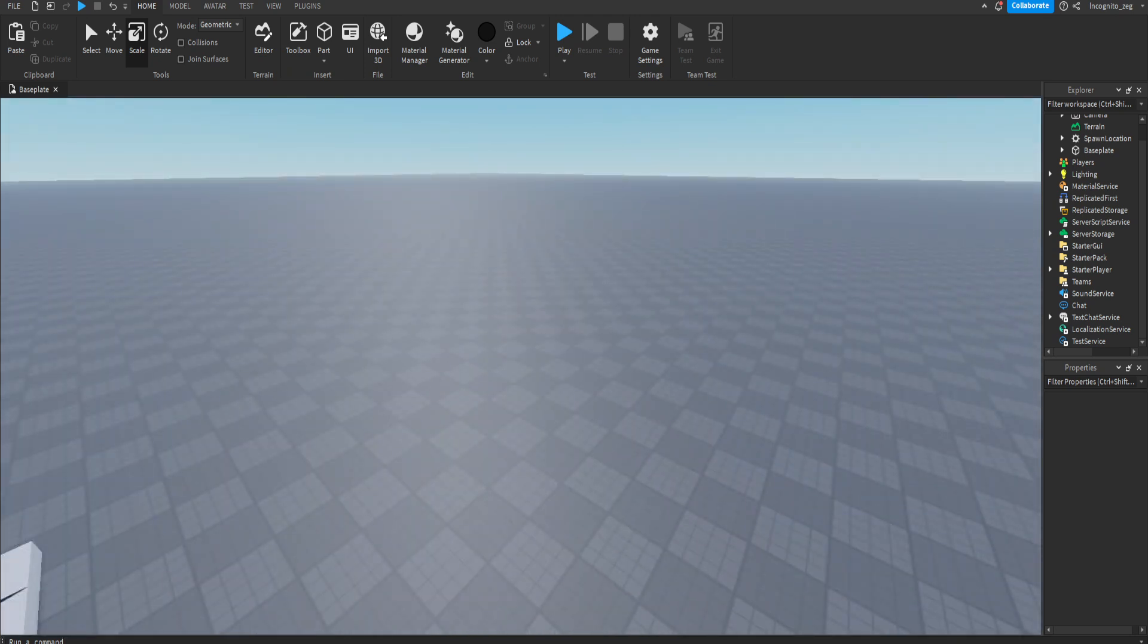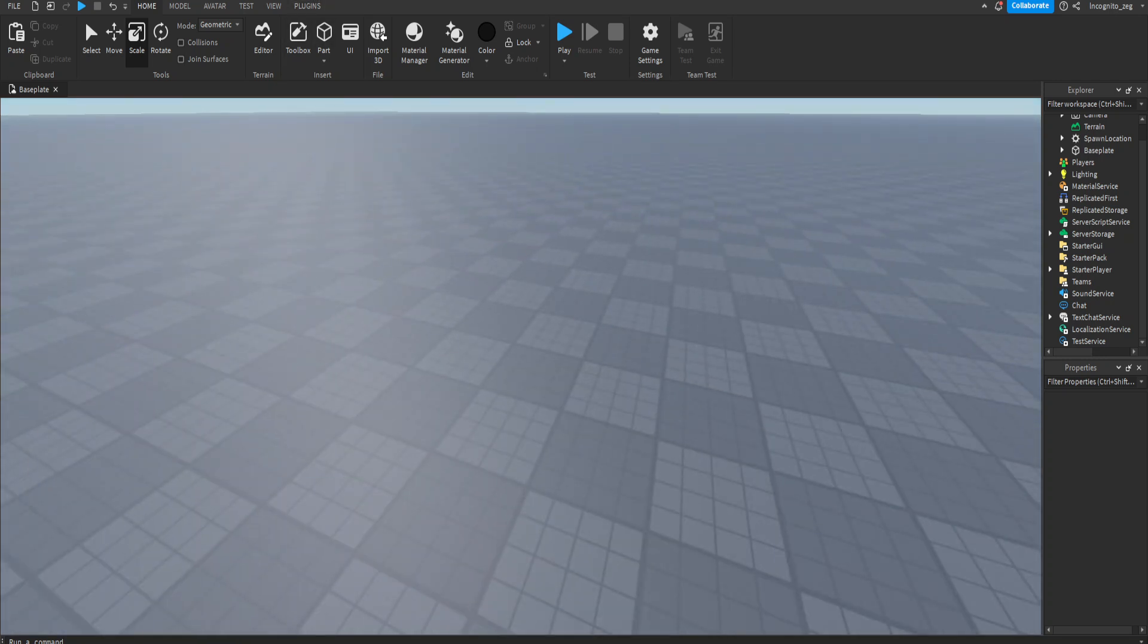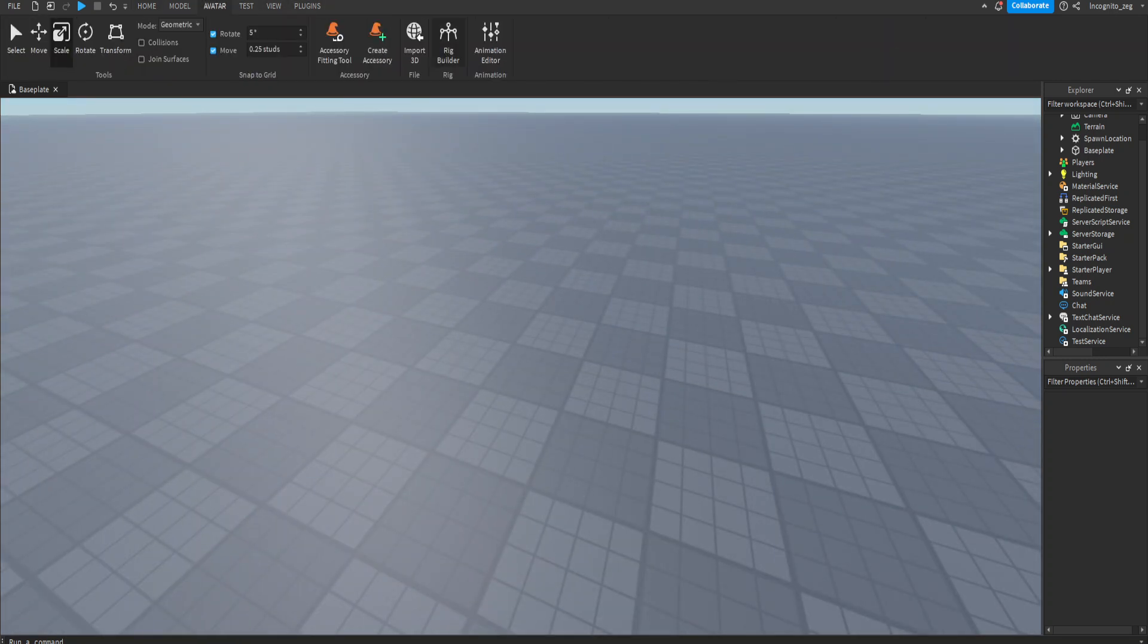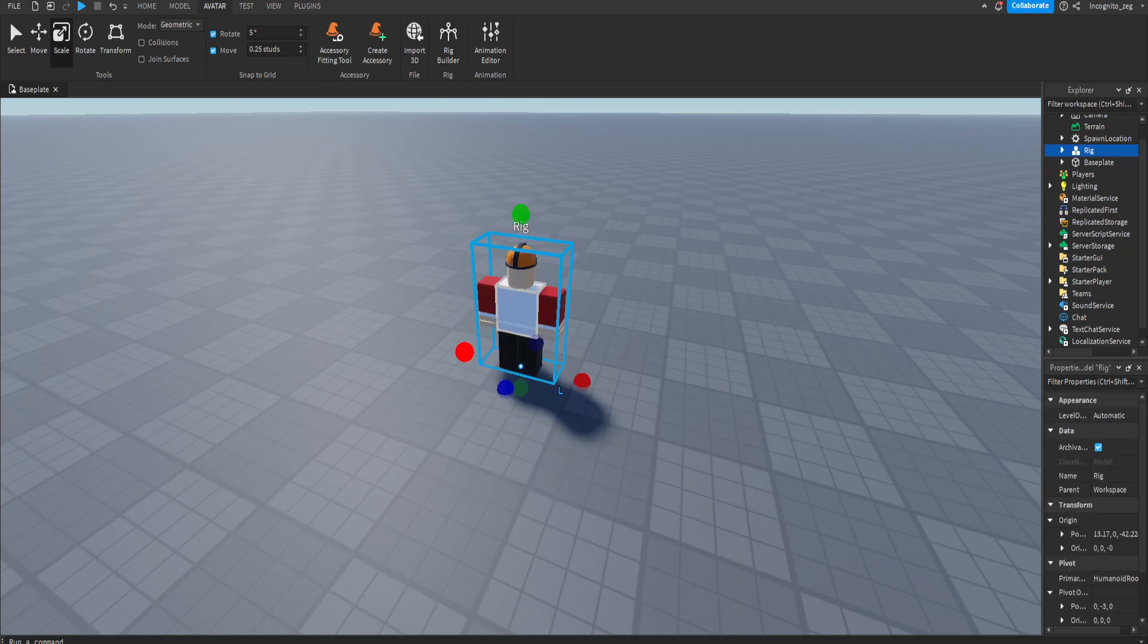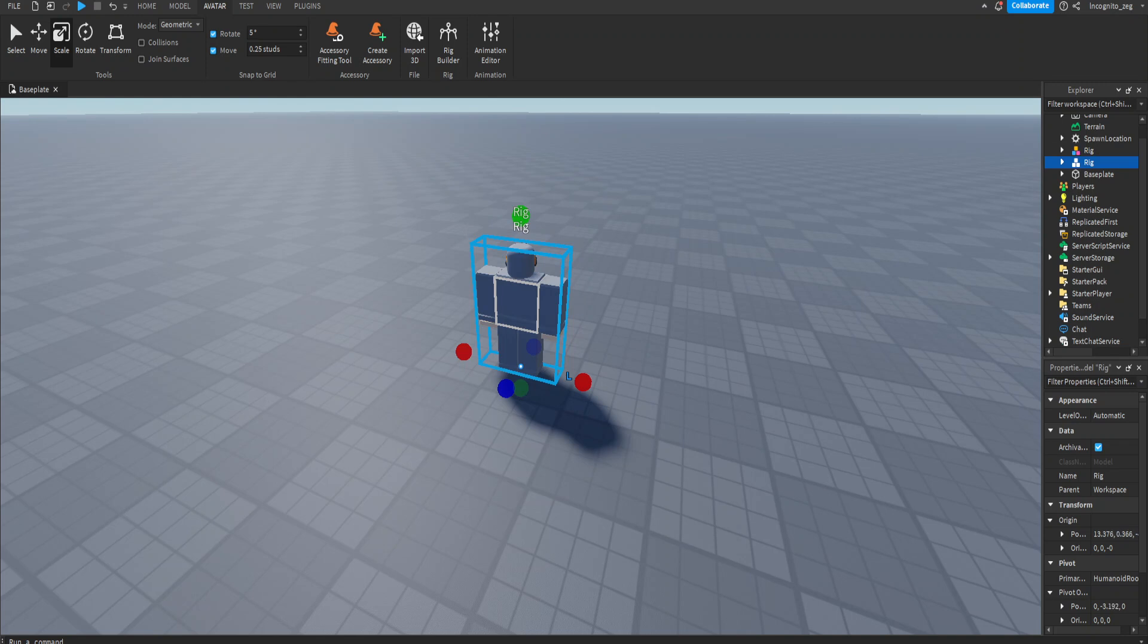To start off with, my tip number one is use a dummy rig. It can be your own avatar, or it could just be a block avatar.